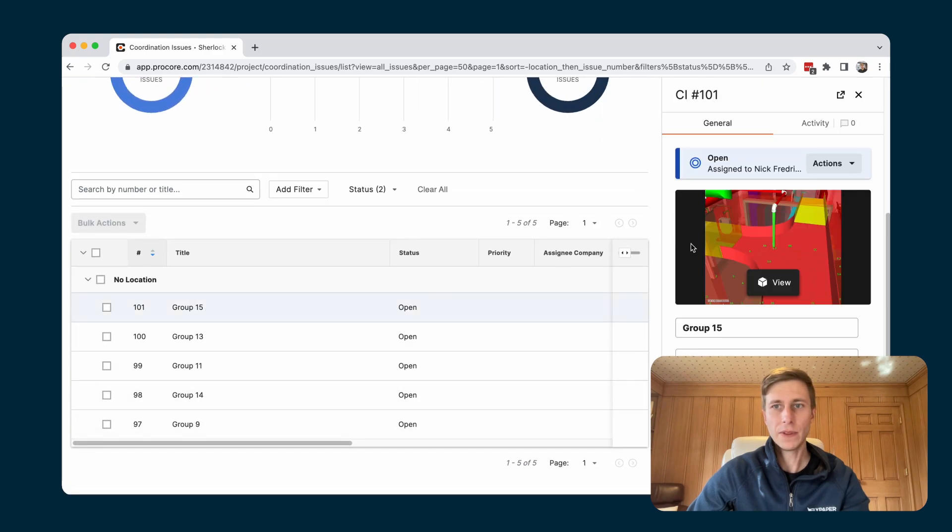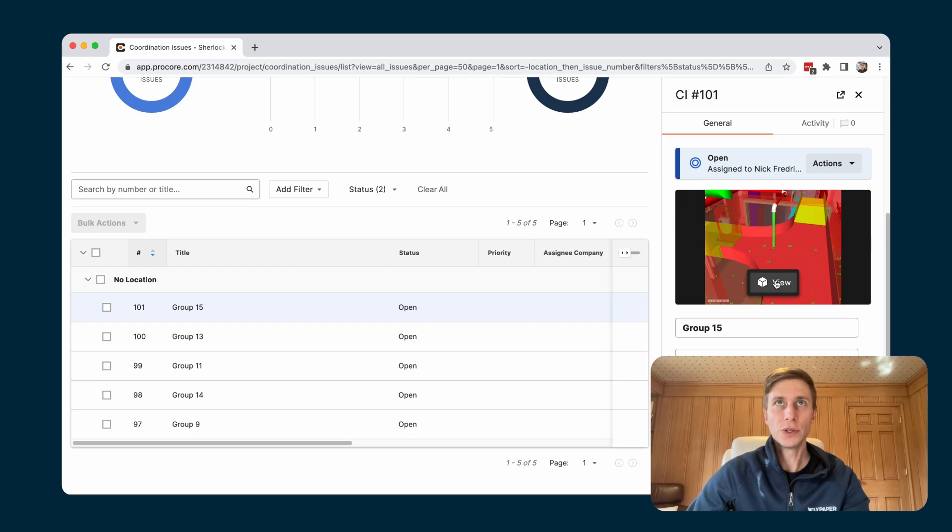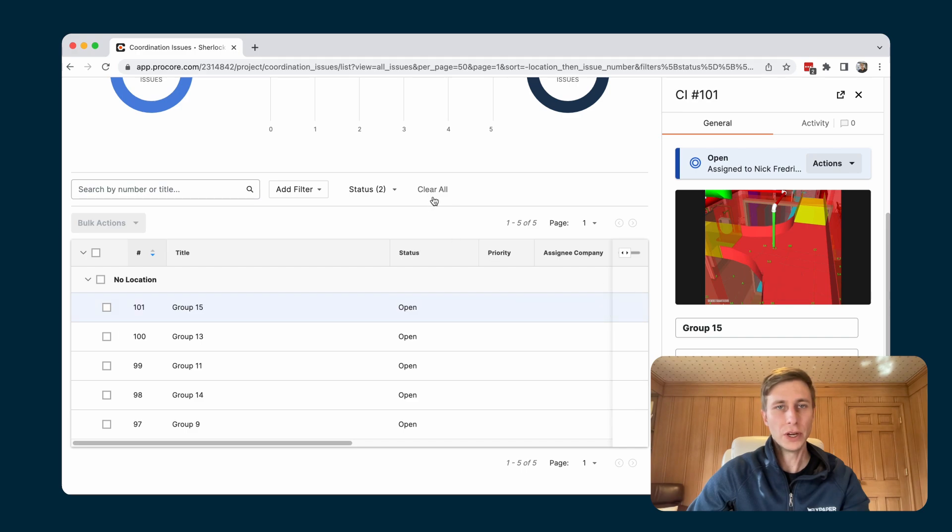And if I click on one of them, it has the screenshot of where it is and it has also been linked to the model as well. So you can click on the view cube here and it will open up the Procore model viewer.